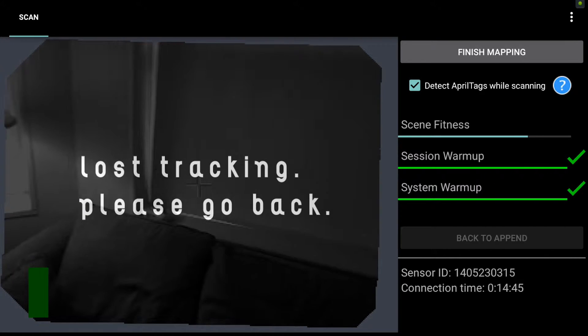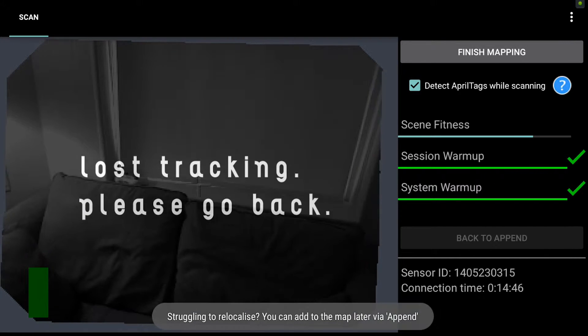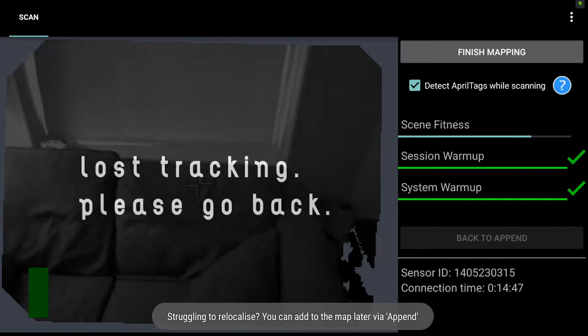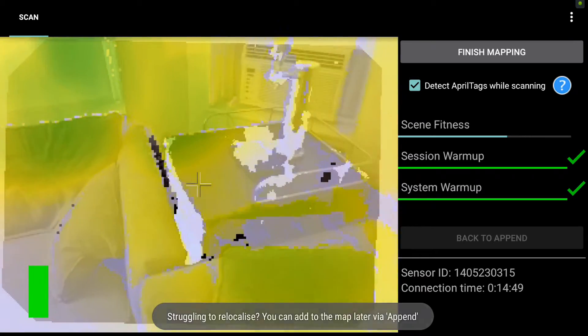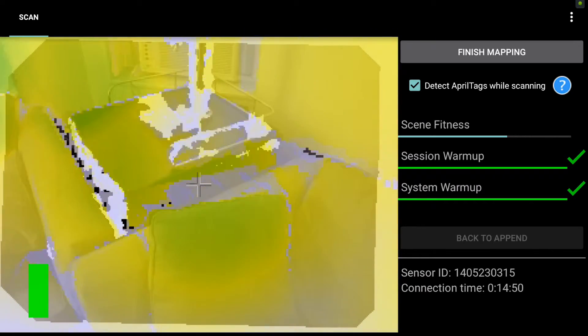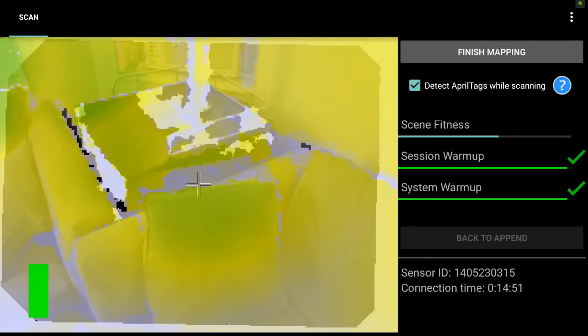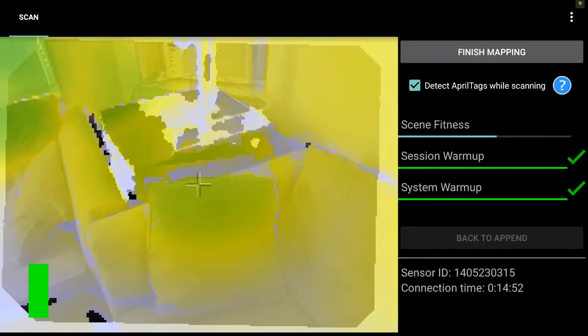So what you do here is you pan back further slowly to somewhere where you knew you were getting good green data. So there you go. I was getting some good data back there.